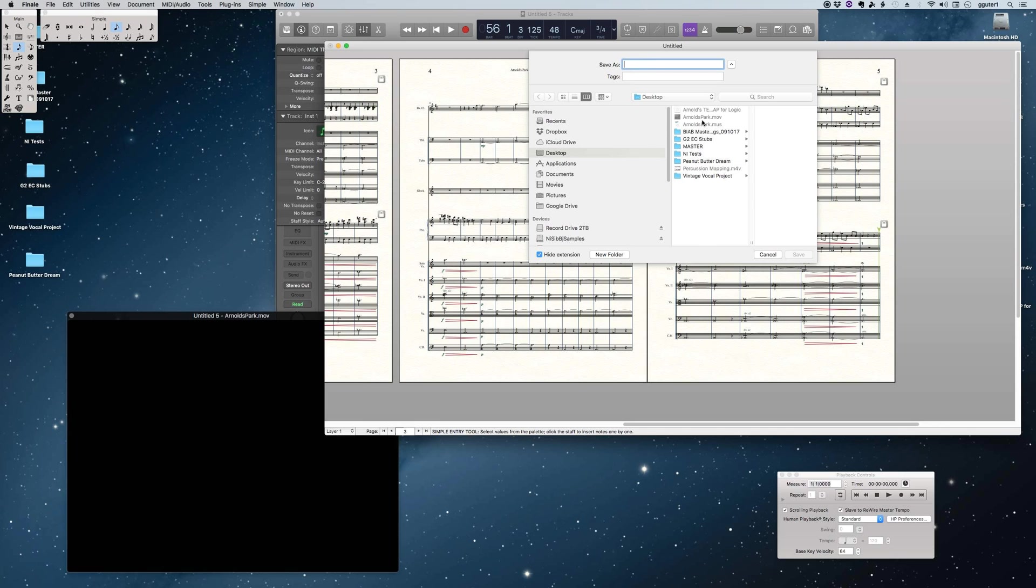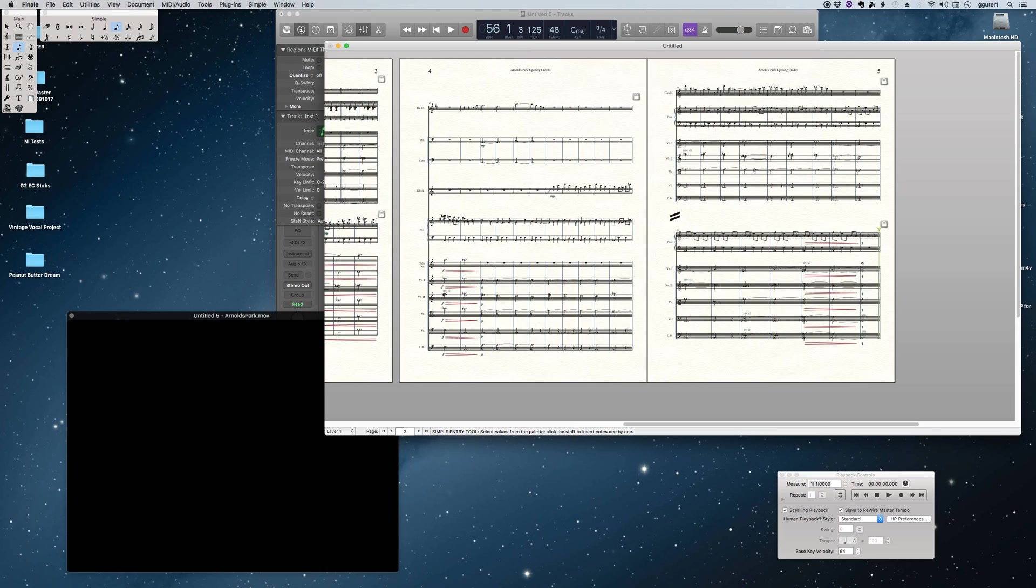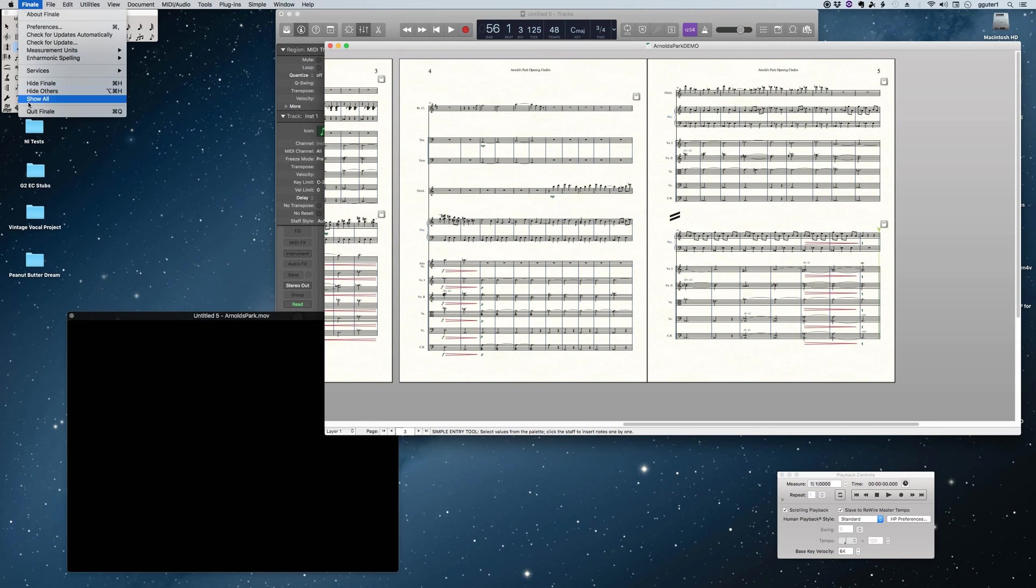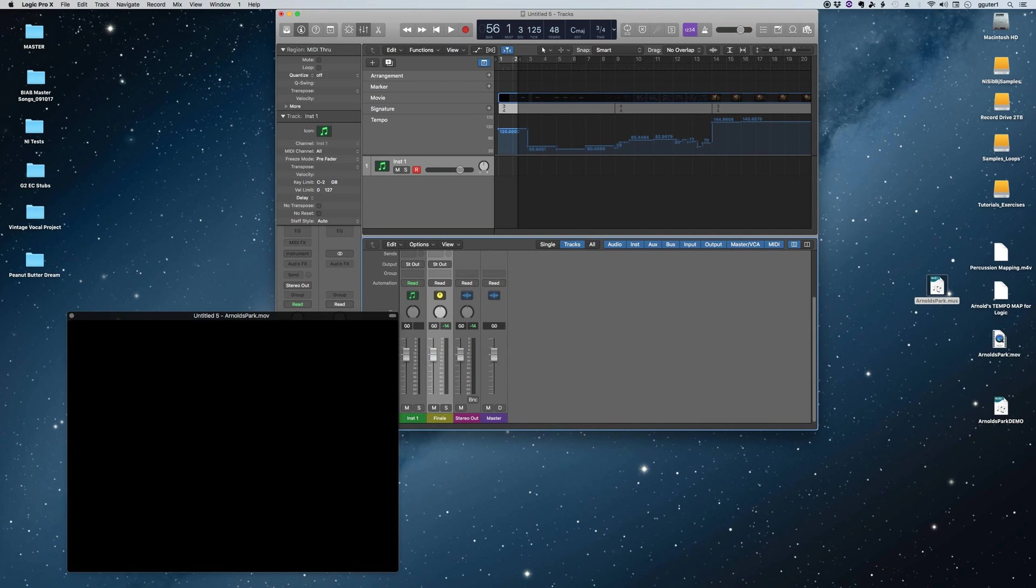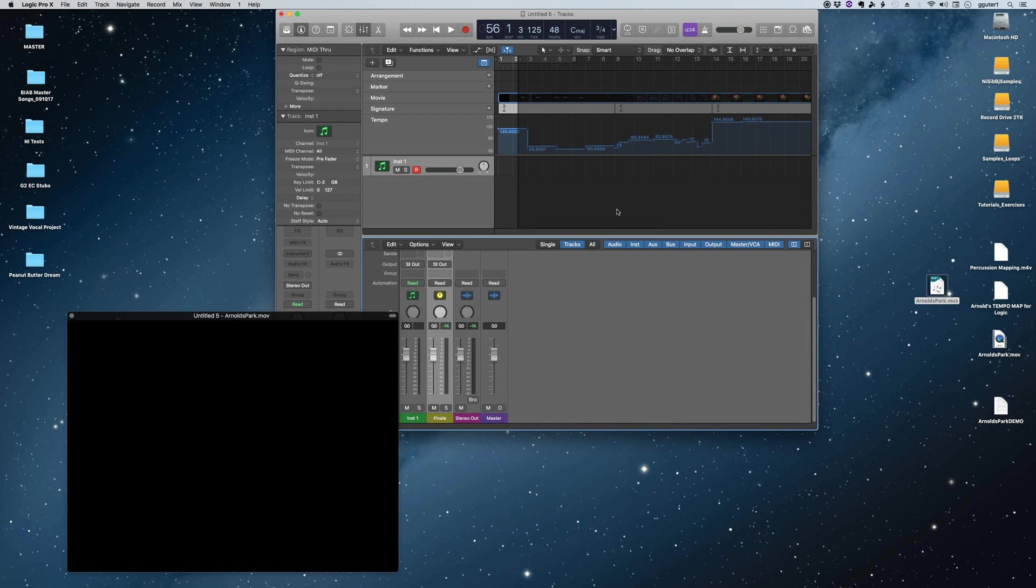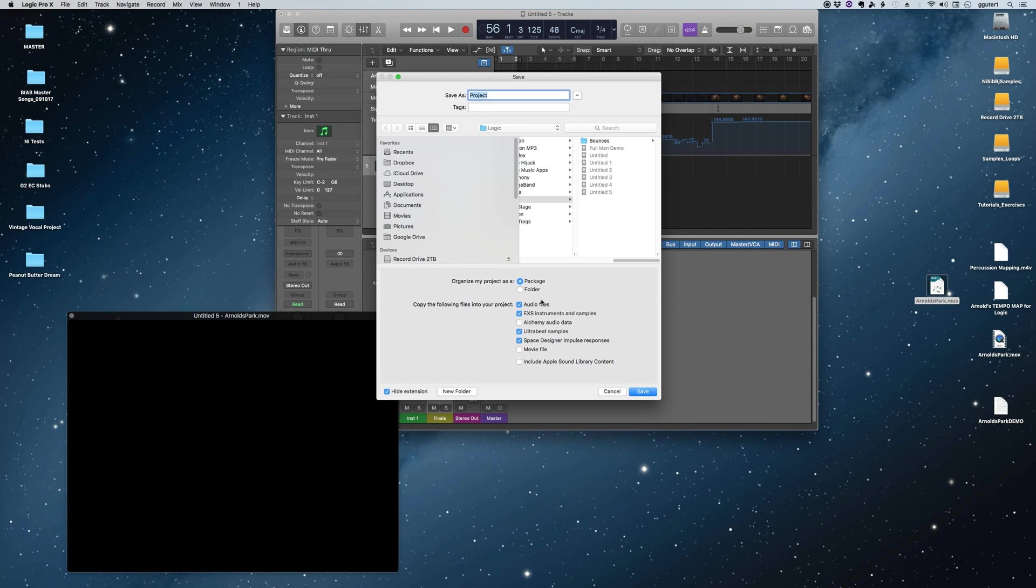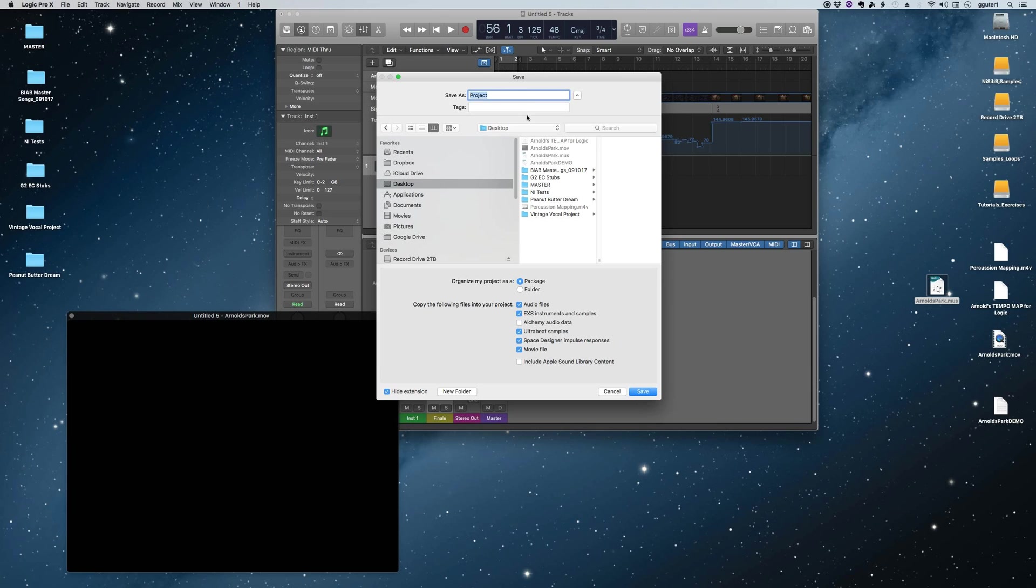Remembering also that I am going to have to save two files, not just a Logic file, but the Finale file if I've made any changes to it. So then again, quitting the slave first. Then I'm going to save this Logic session as a package. Notice I've checked movie file, which means that the movie will actually be embedded as part of the Logic session.